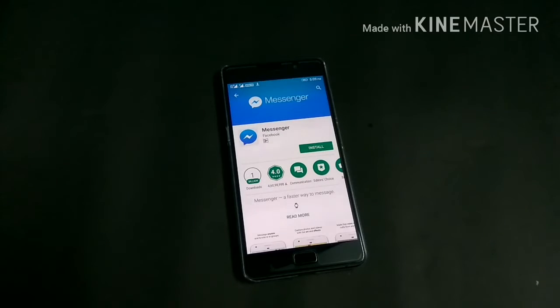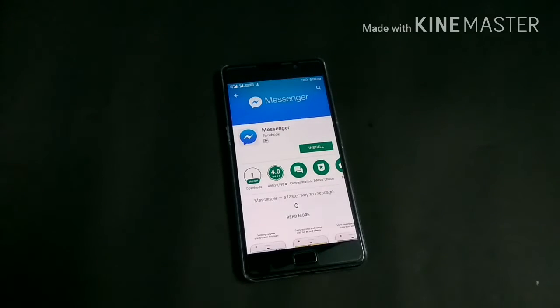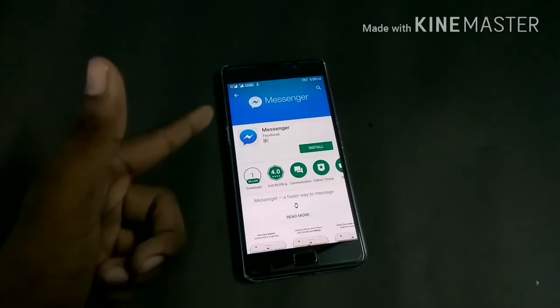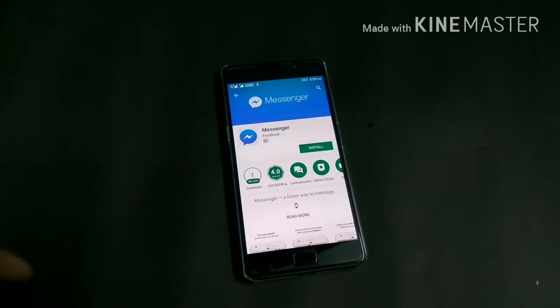What's happening guys, this is Jones from Tech Ambassador back with another video. In this video we will talk about the Messenger app.